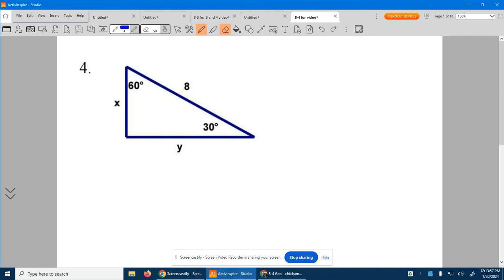Number four. We got a 30-60-90 triangle here. So what are the rules? Everything is always based off of the short side. The short side will be across from the 30. So the short side is right now X — that's our short side.